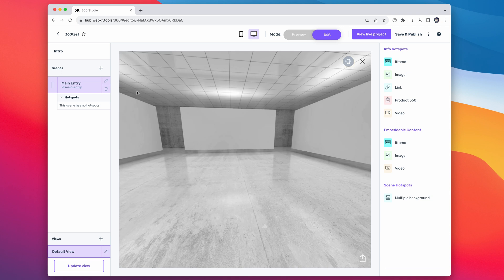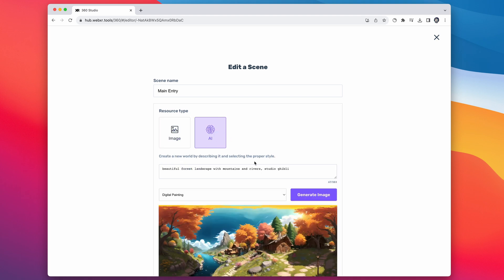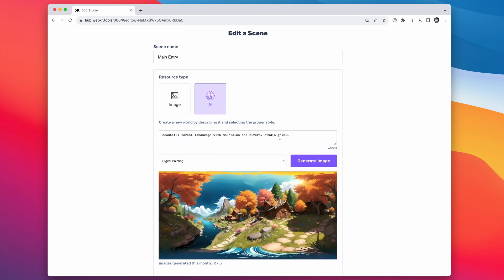Go over to your scenes on the left and click the pencil under your main entry. You can see right now they have image and also AI. So we're going to generate a new scene using a prompt. I already have a prompt in here — we're just going to make some alterations, play around and see what we get. So: beautiful magical forest landscape with mountains and rivers, Studio Ghibli. Let's try it out.